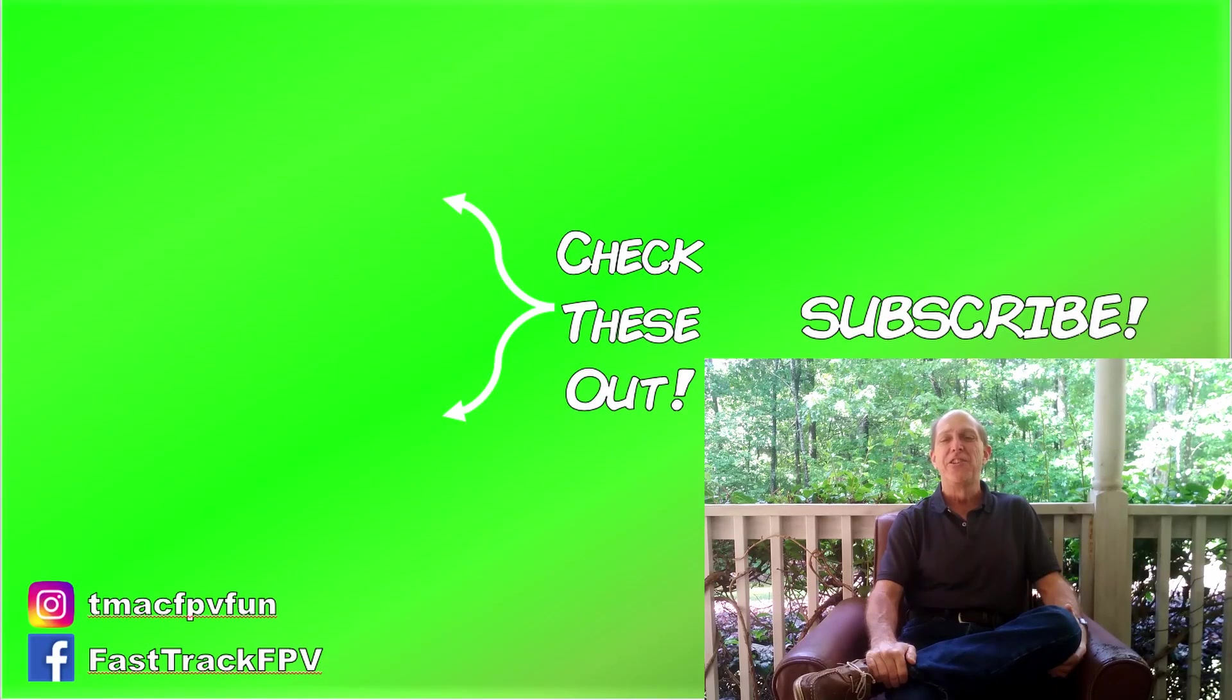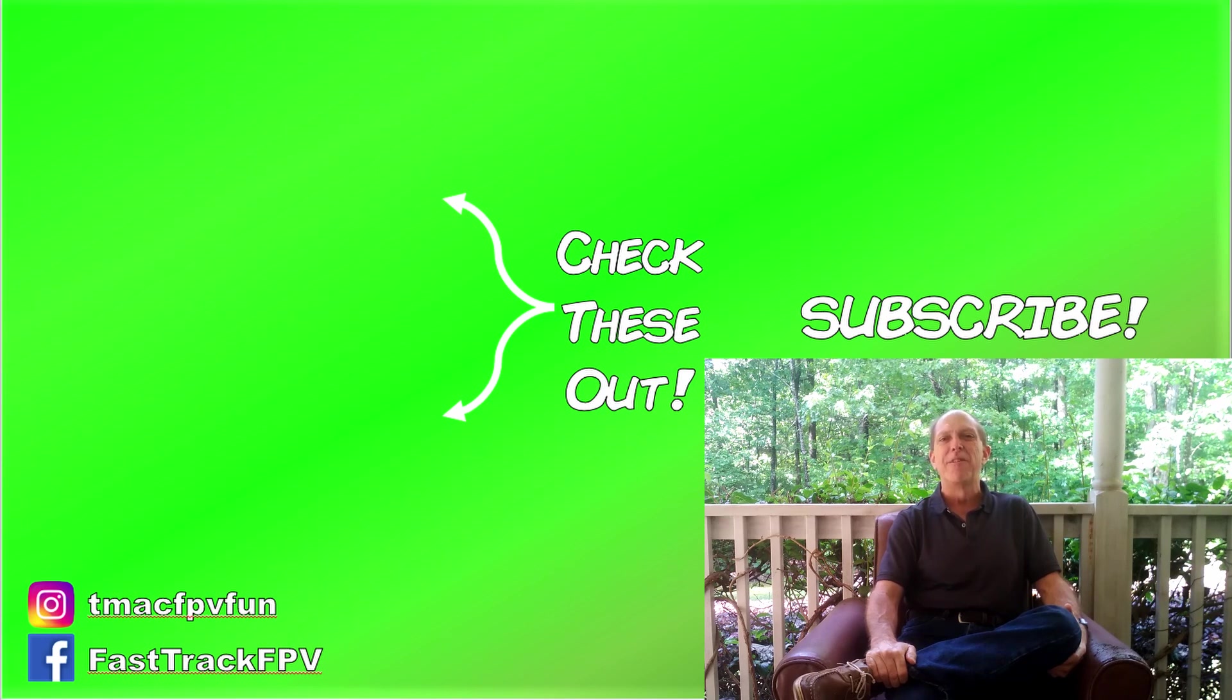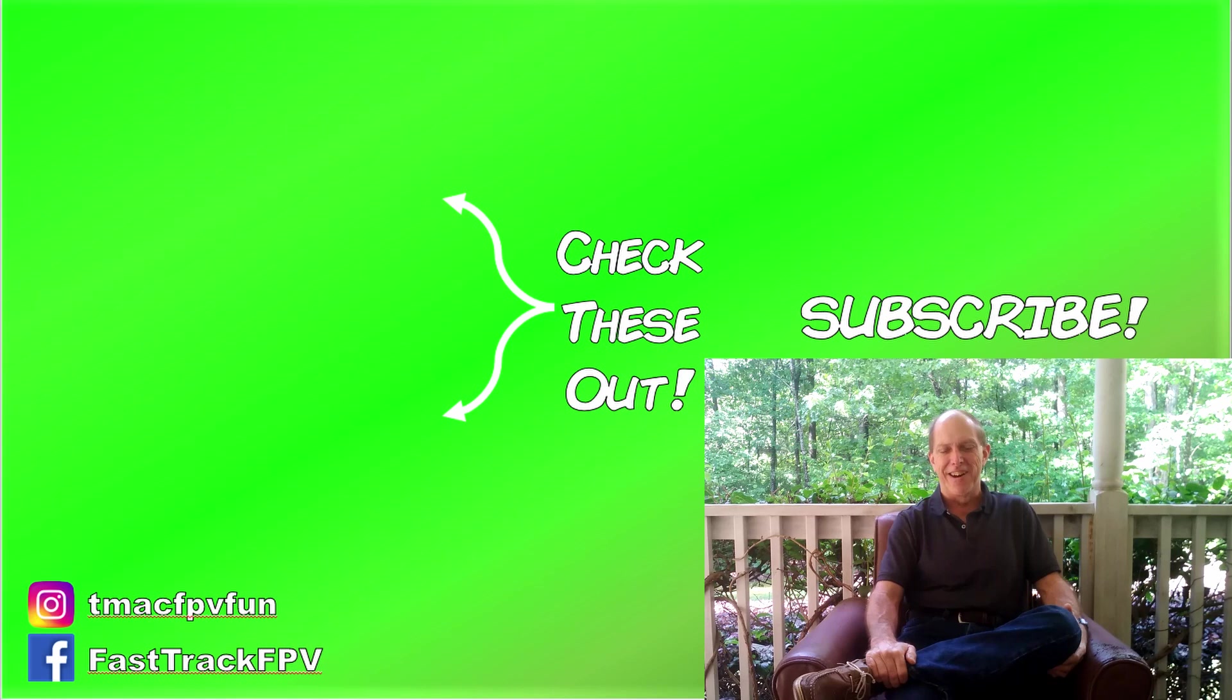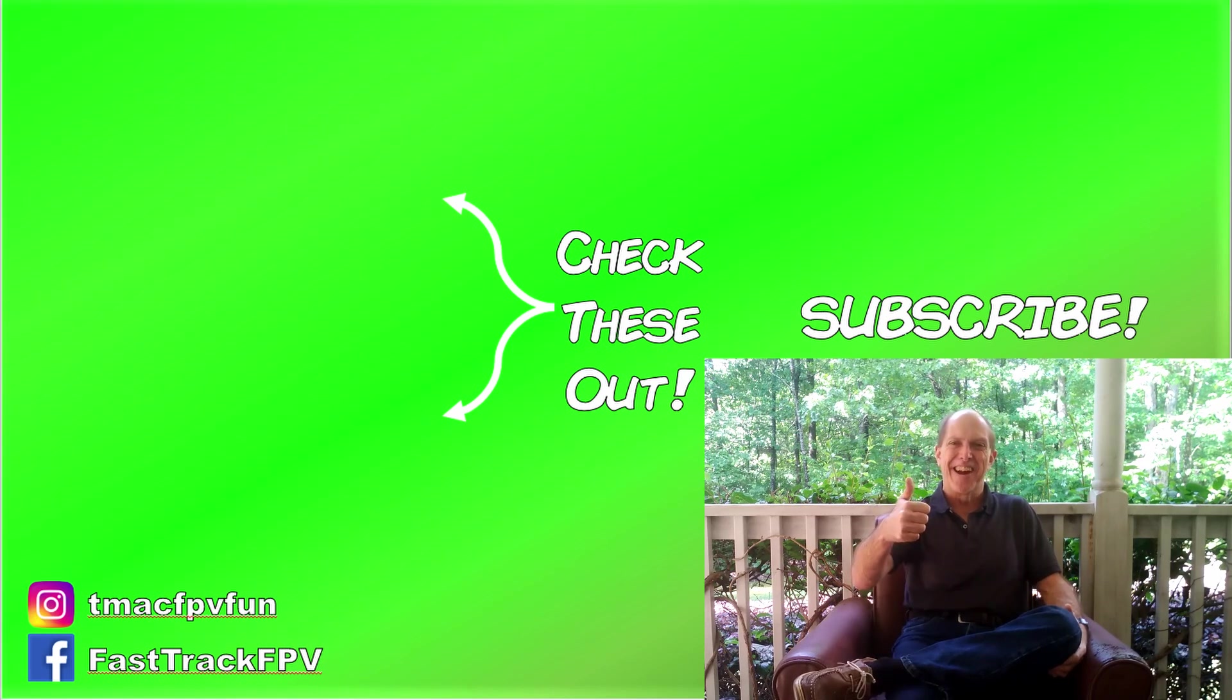Remember to send in your custom OSD logo for a chance to win the Rattler and check it out along with more free resources at TMacFPV.com. Thanks for your time. I'll see you next video. Clear skies, friend!